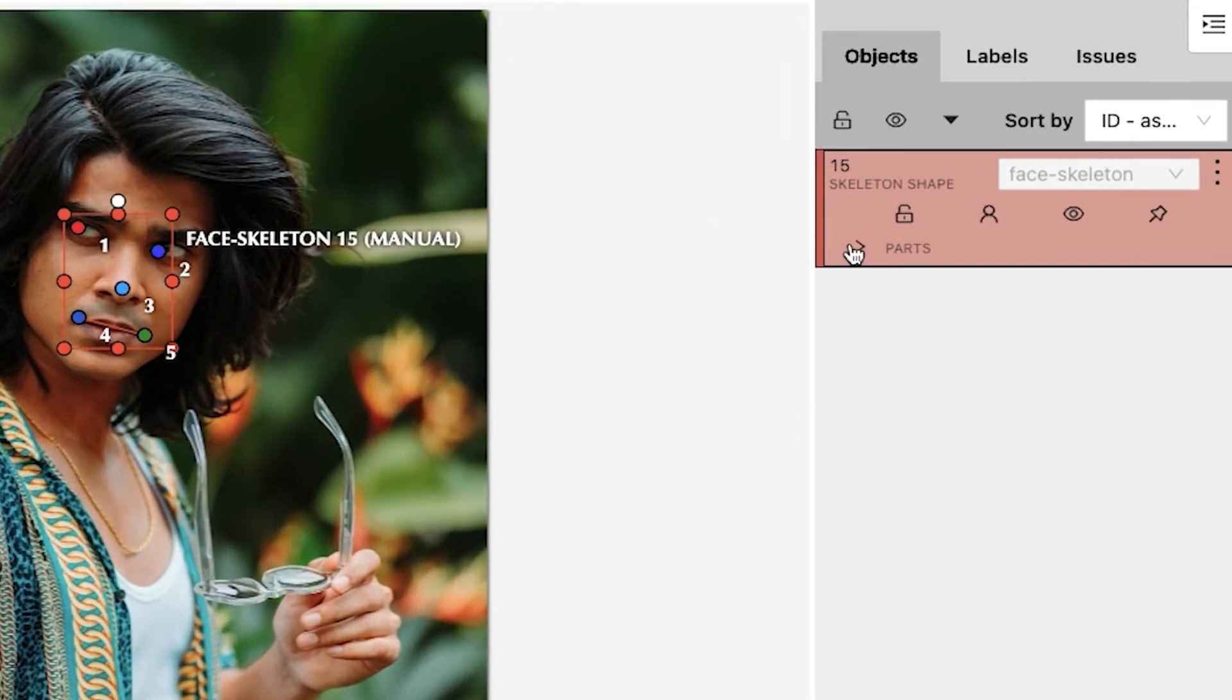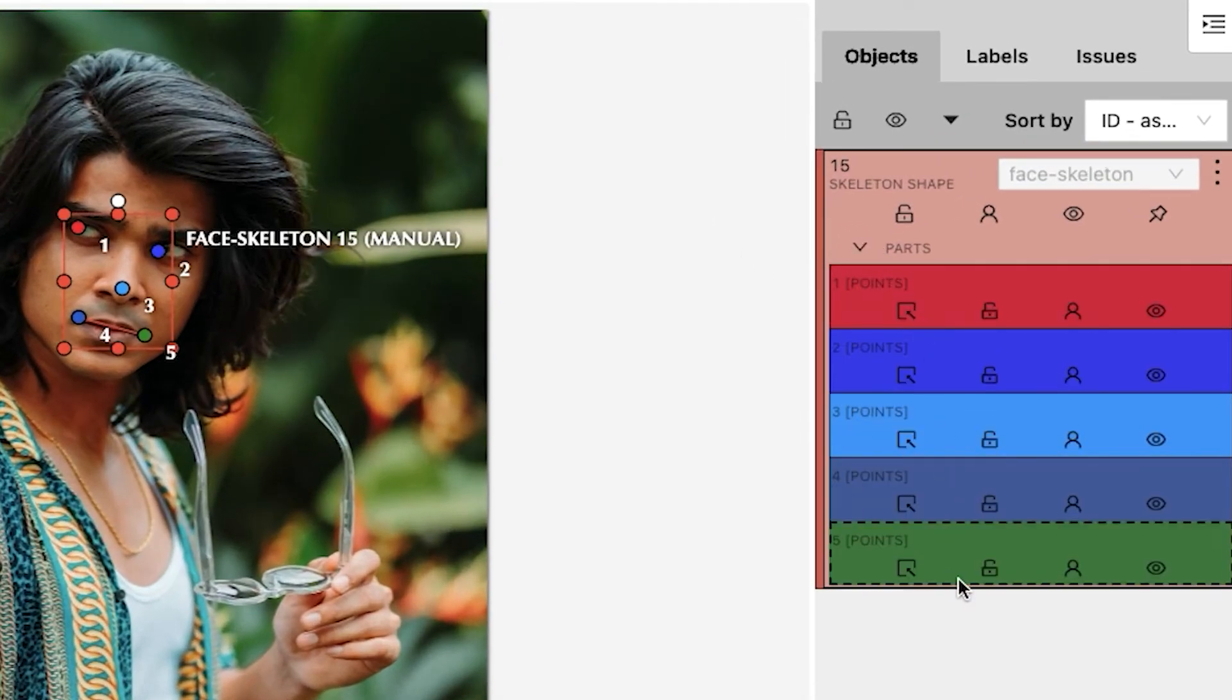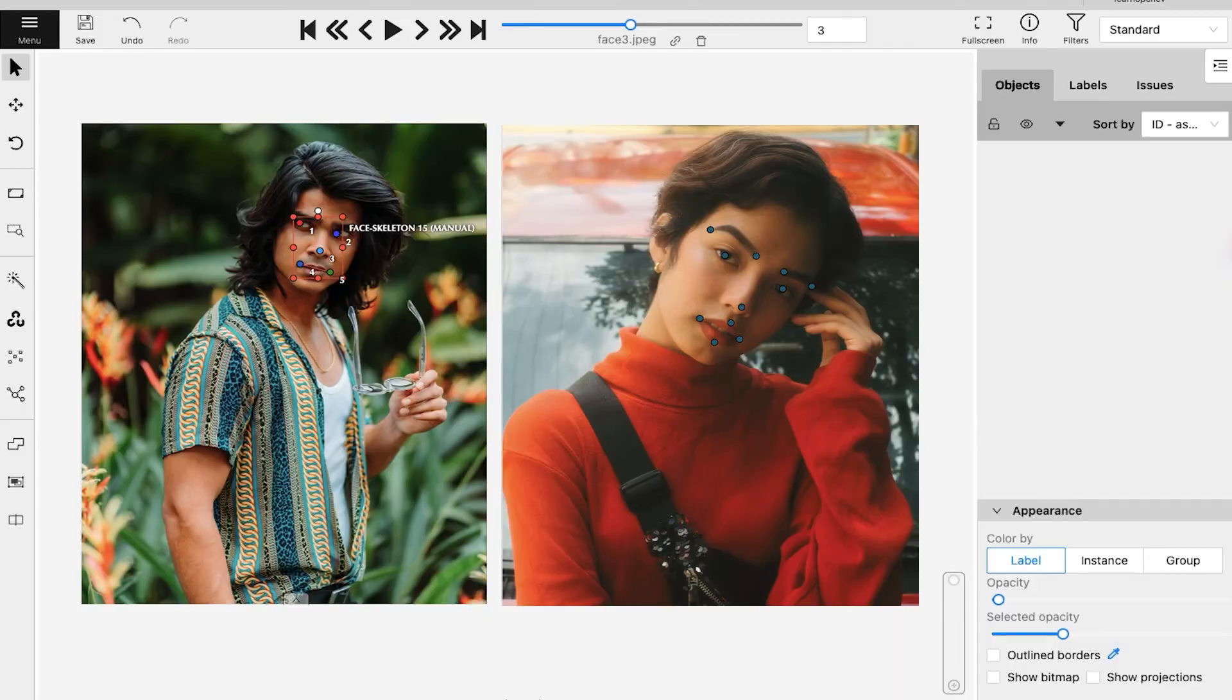All the individual points inside the skeleton are nested inside the object card, but the points added using the keypoint tool do not have such a functionality.